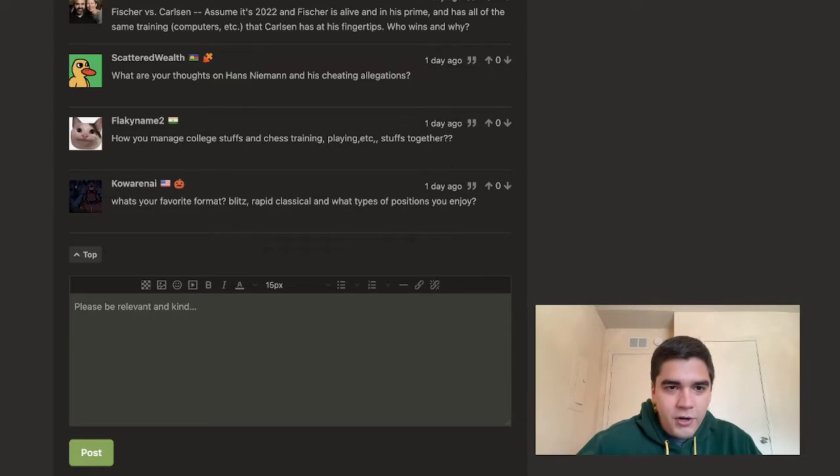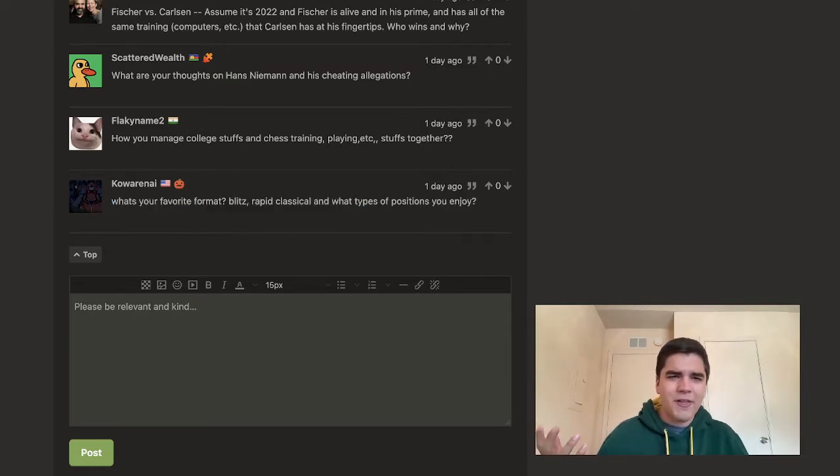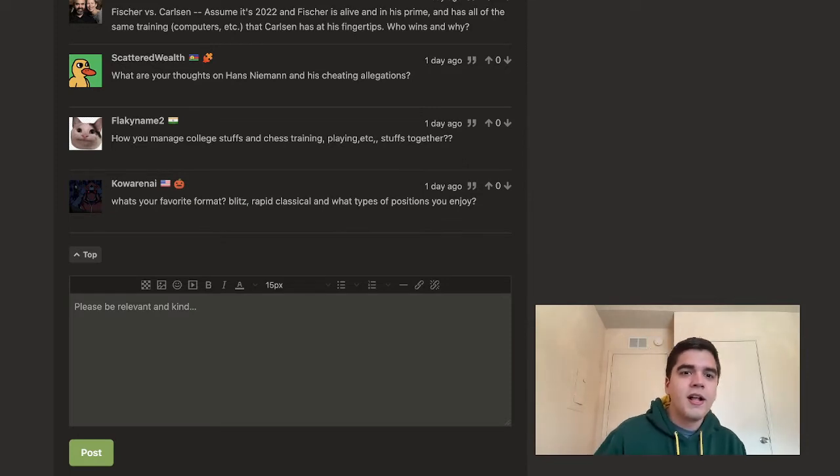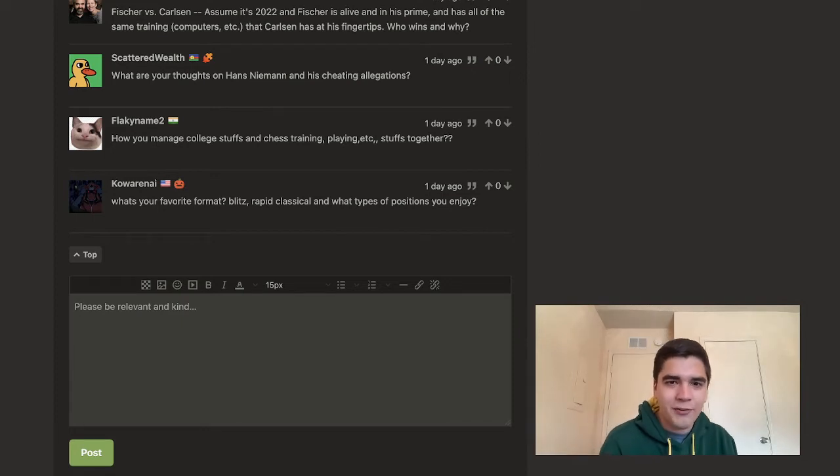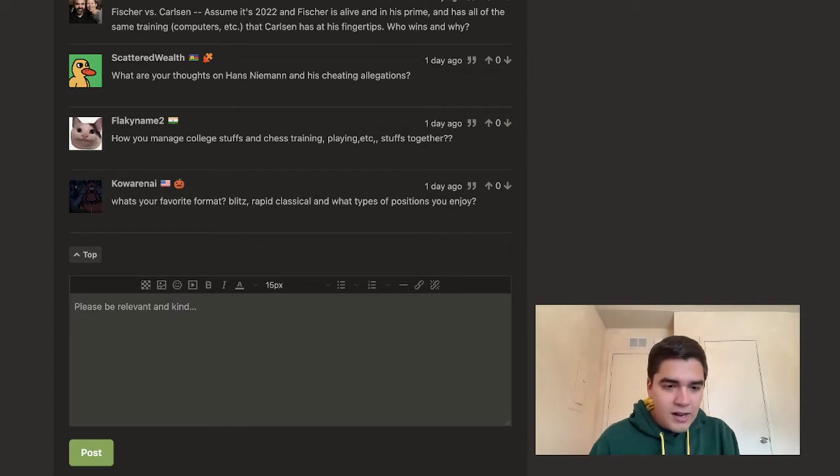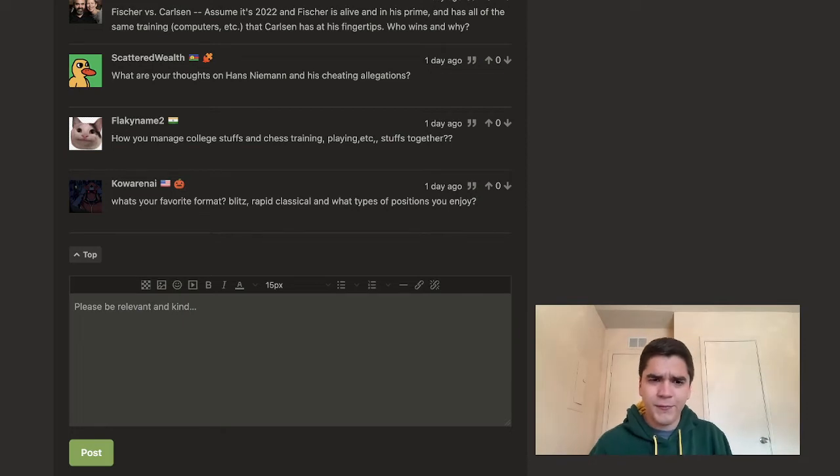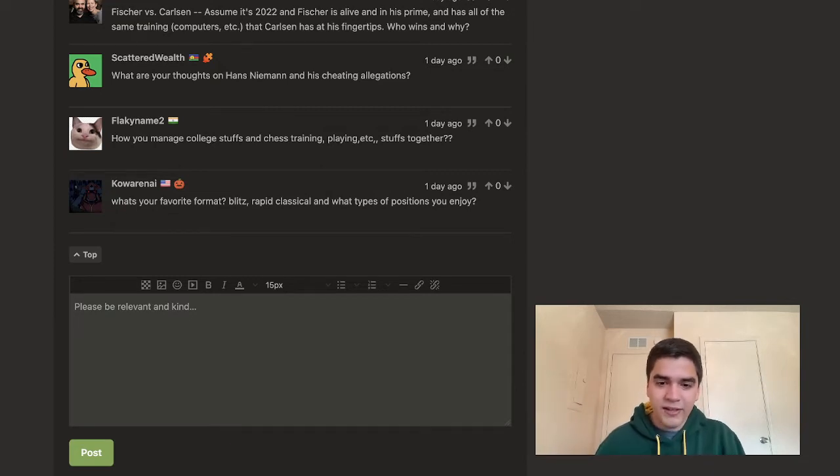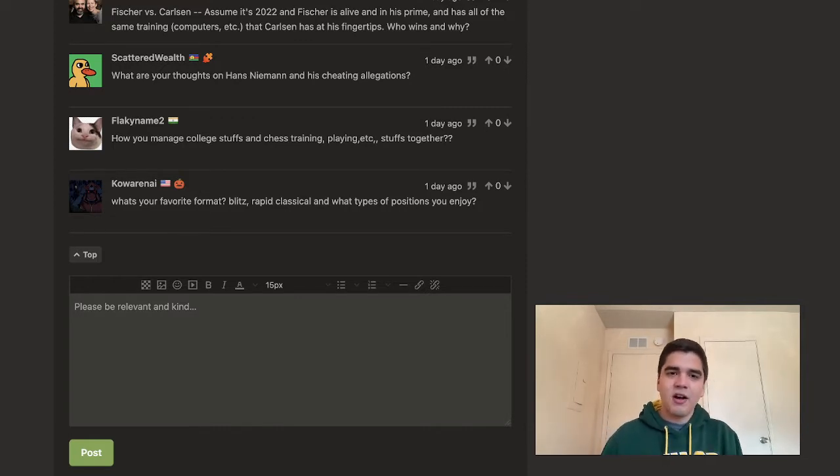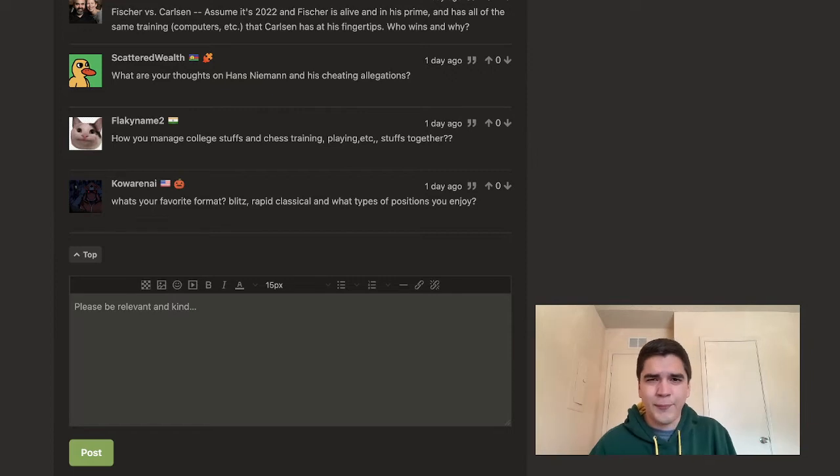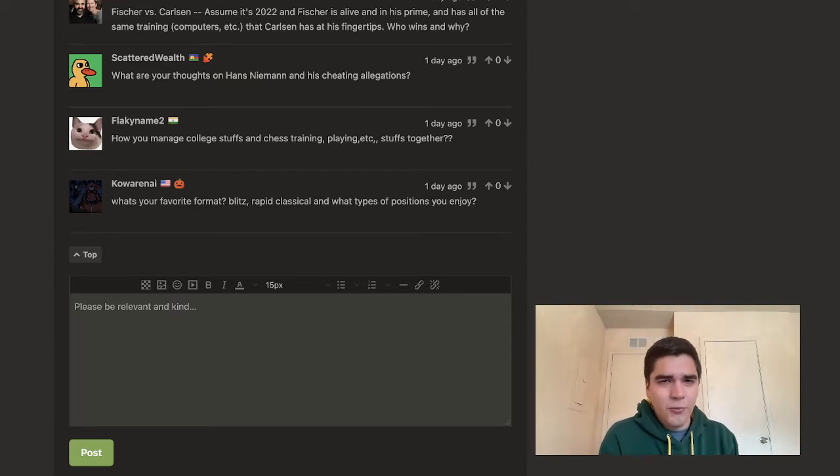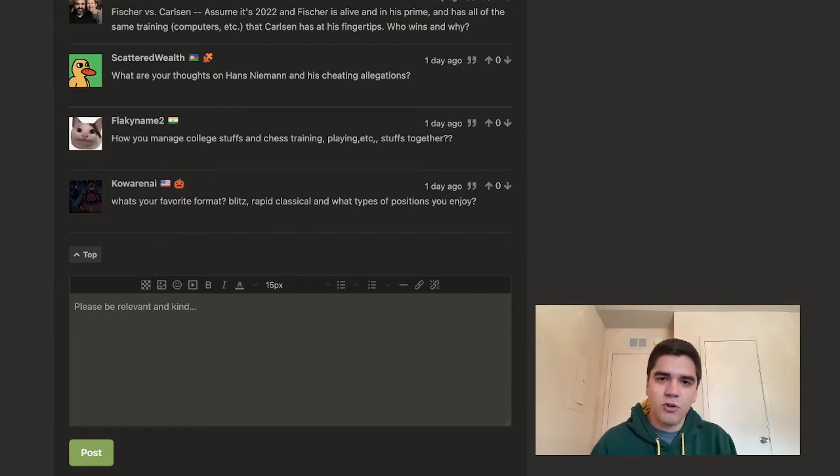Starting with Kawarane? Sorry that I'm botching your name, but I really appreciate the question. Your question: what is your favorite format? Blitz, Rapid, Classical, and what types of positions do you enjoy? Yeah, those are good questions. I would say my favorite format, honestly, the format I enjoy playing the most is Blitz. Specifically like 3-0 Blitz. I just enjoy it because it's a nice, quick game. It can get really down to the wire as far as time pressure goes. I do also like Rapid. Classical, I believe, is the best way to get better and play the best games of chess possible. I don't know, they take long. If you lose, it really sucks. So I would say Blitz is my favorite time control.